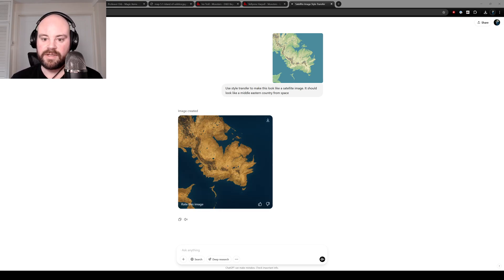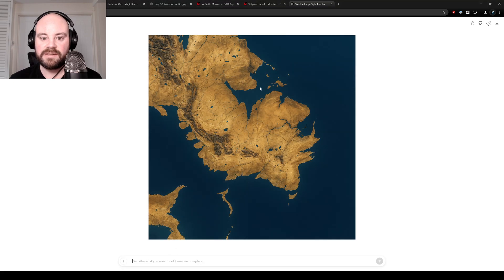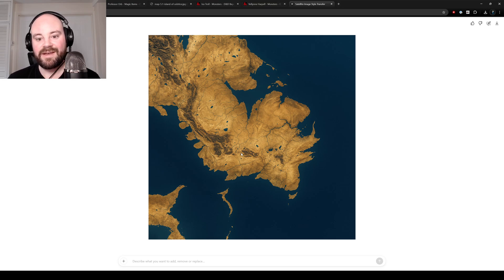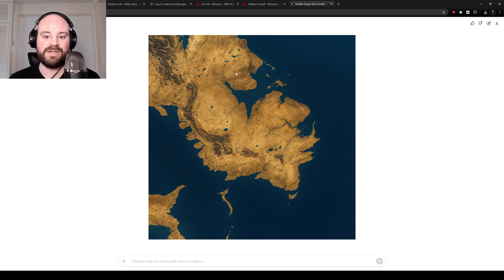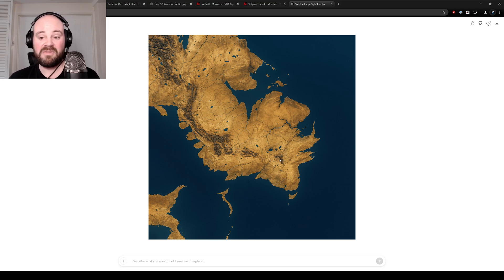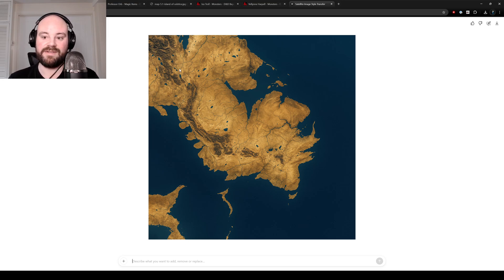And in a short while after hitting submit, you should get something like this. I mean, this has done a really nice job — it's stayed faithful to the original map and created this lovely texture. I would say try different biomes, different environments and just play around and see what you get.